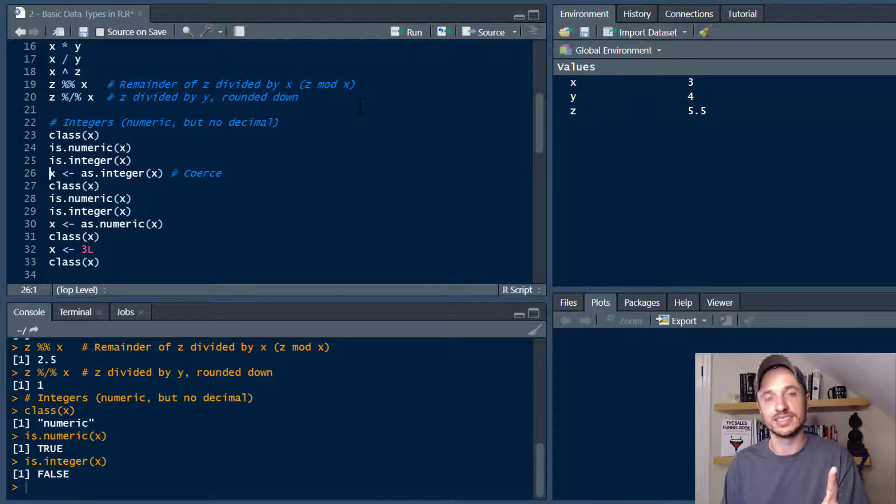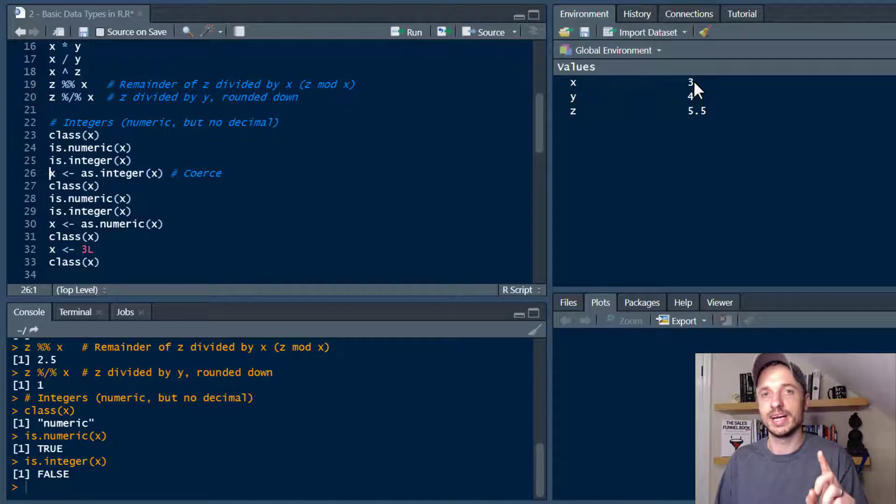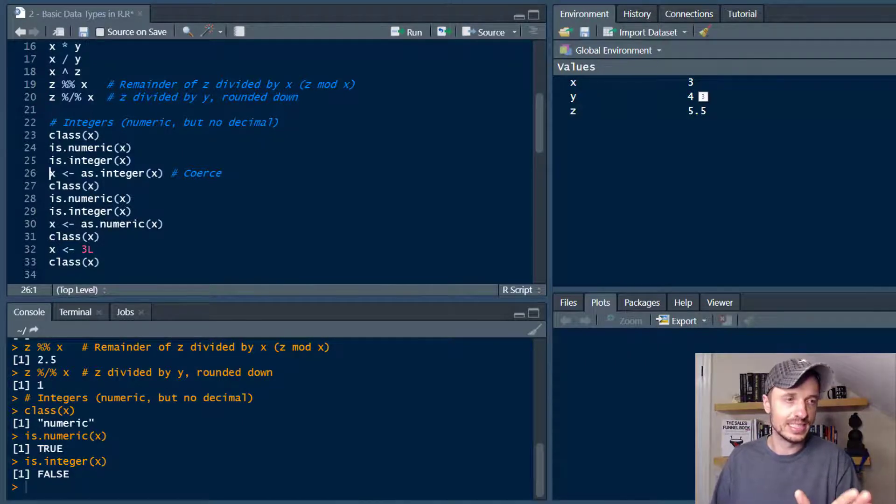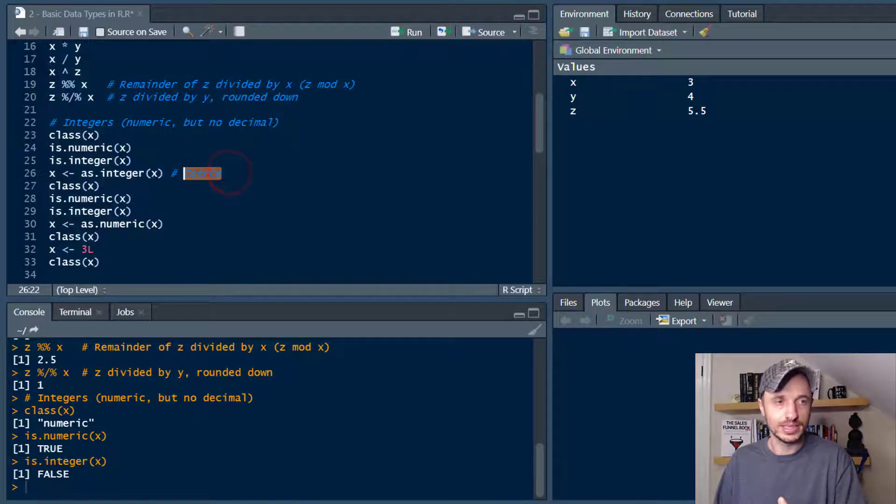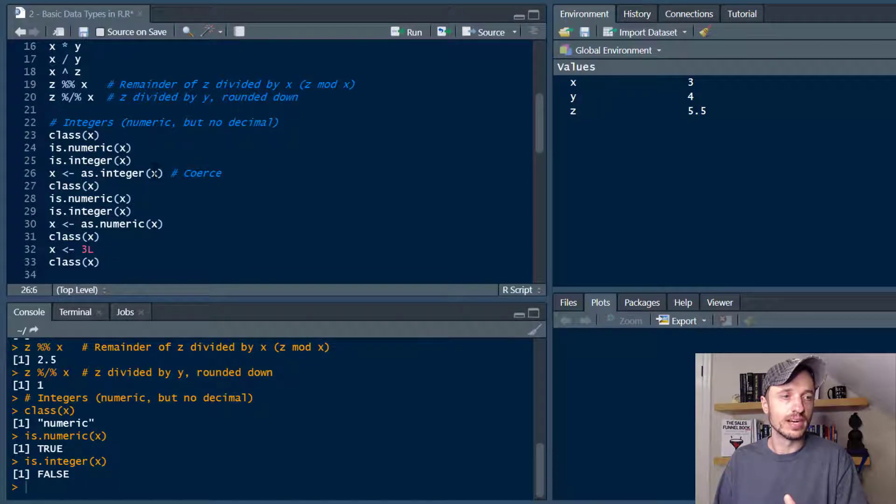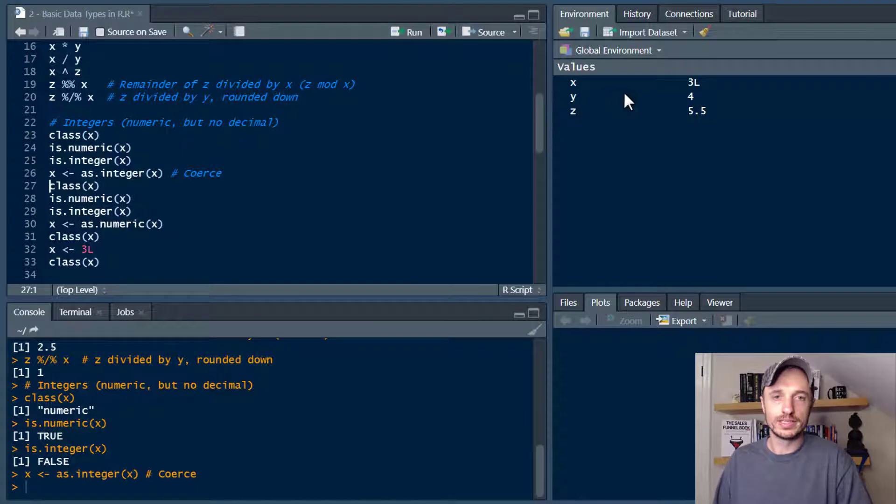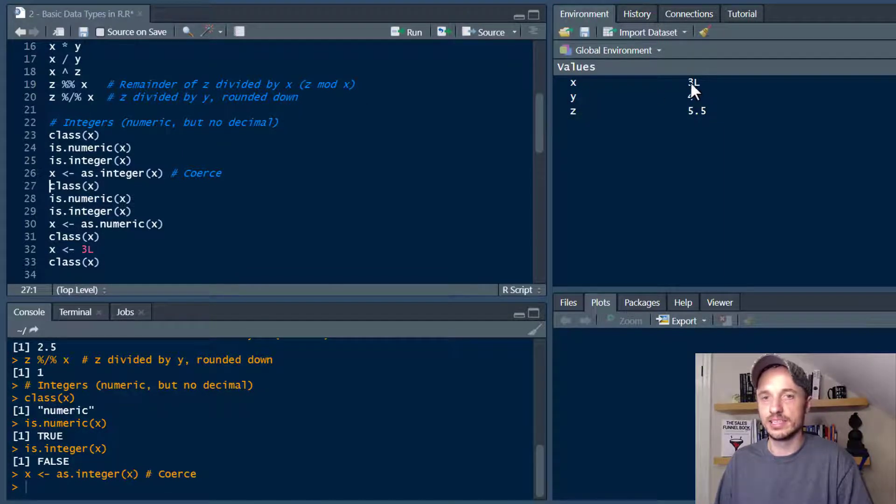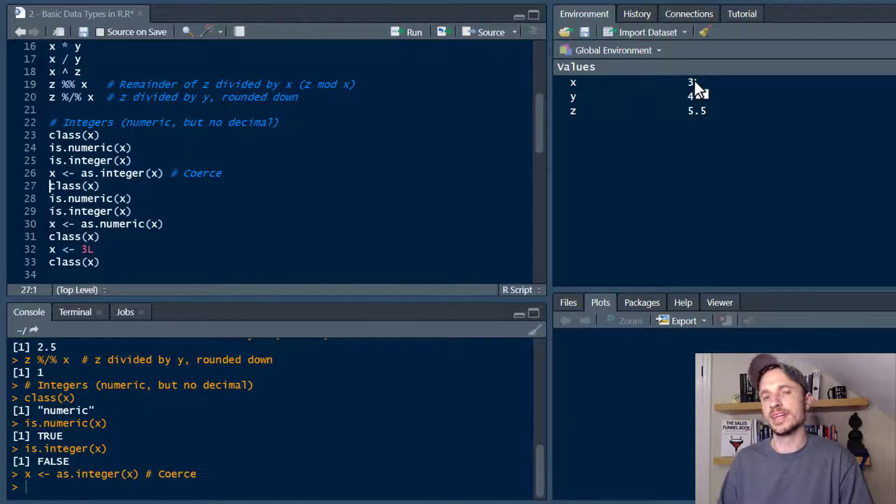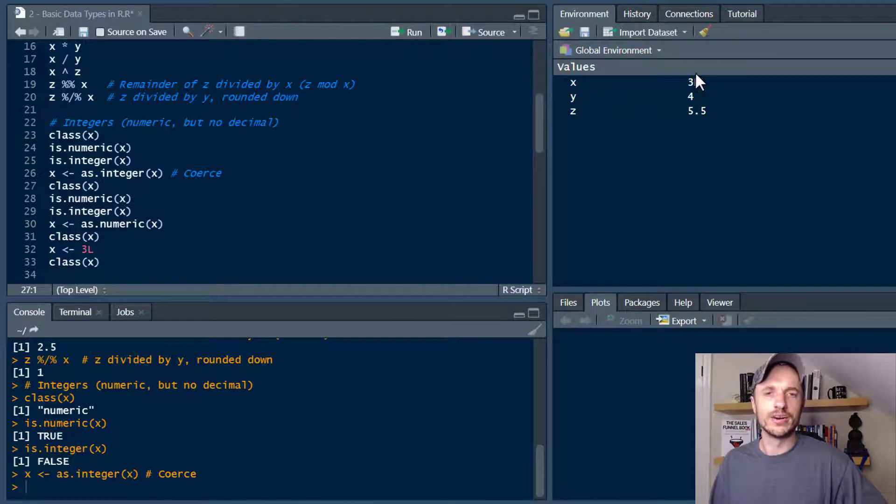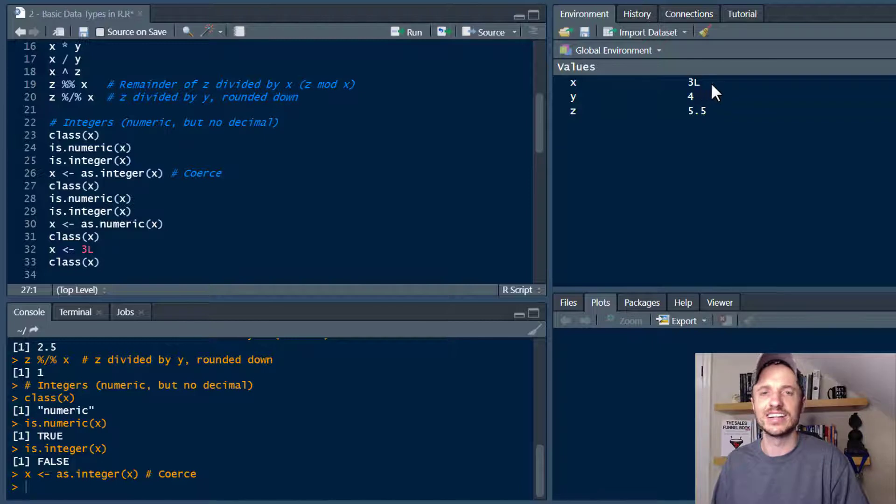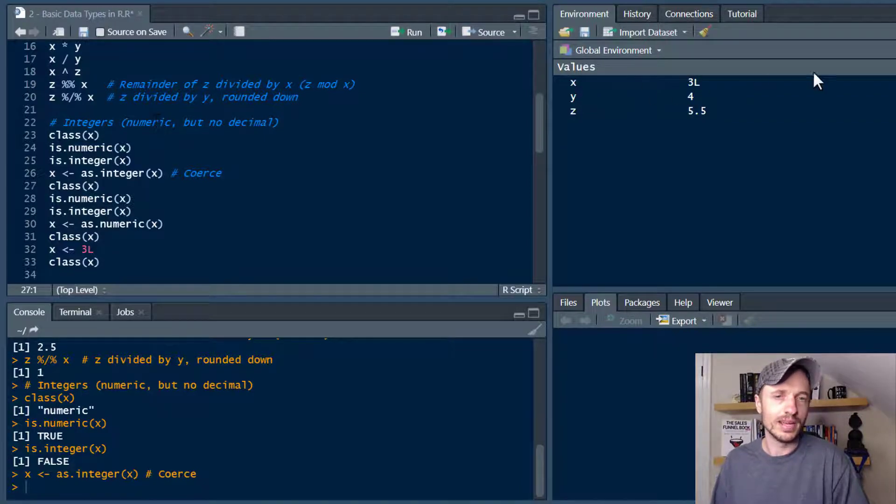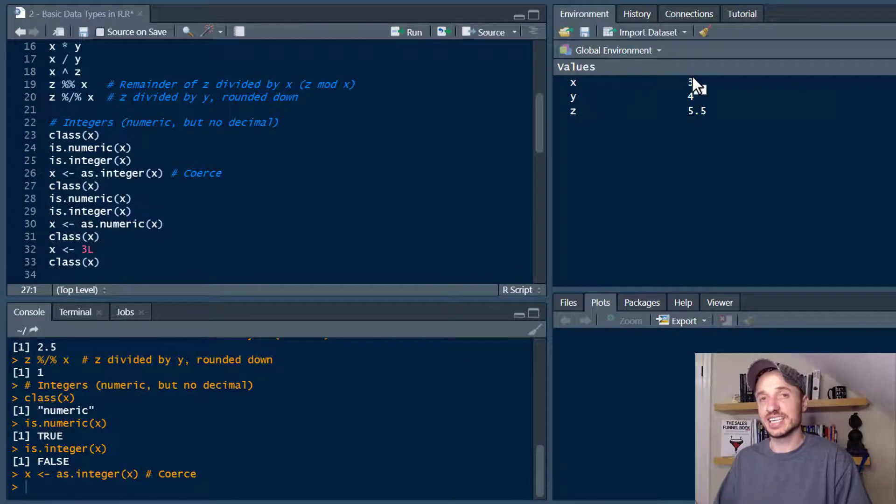See I told you R stores this not as an integer but as a numeric and there's like a decimal even though you can't see it. But what we can do if we do want it as an integer, we can coerce it by using an as.integer function right here. So let's go ahead and run that real quick and you'll notice in the global environment x updated to 3 and L capital L and that means that it is an integer. The L stands for like long character or something like that. And I'll go ahead and link to the post about it down below if you're interested in why it's L and not something else. But anyway if you see an L there that means it's actually an integer. It's not just a numeric.